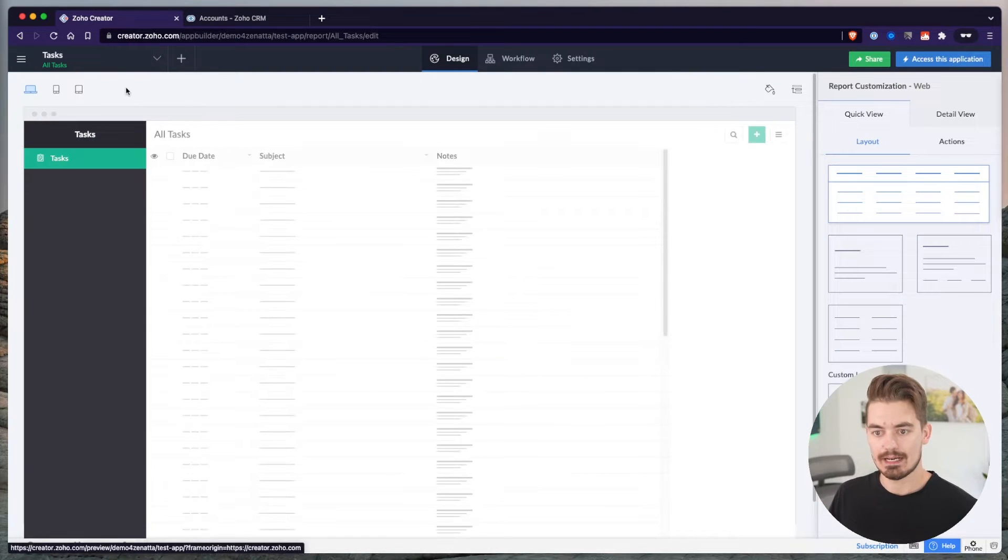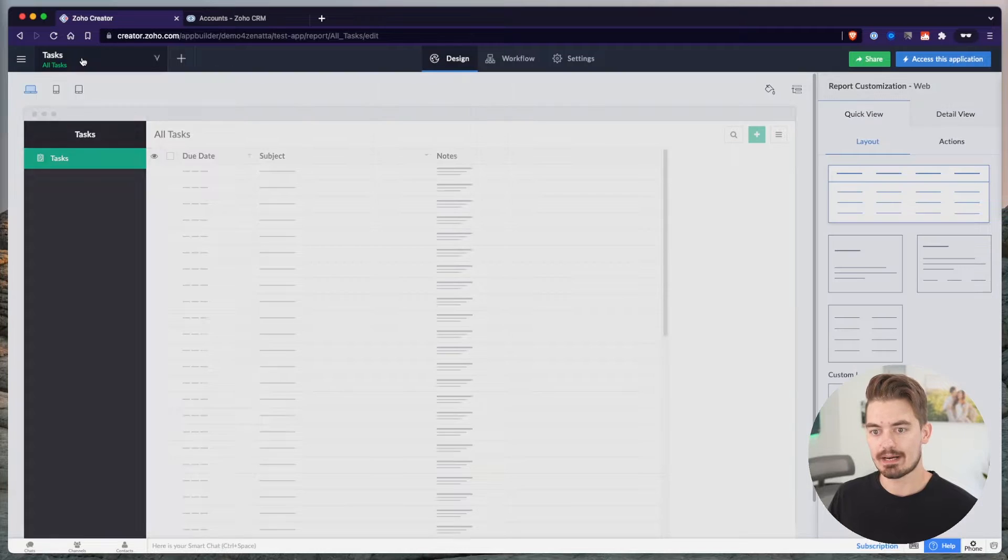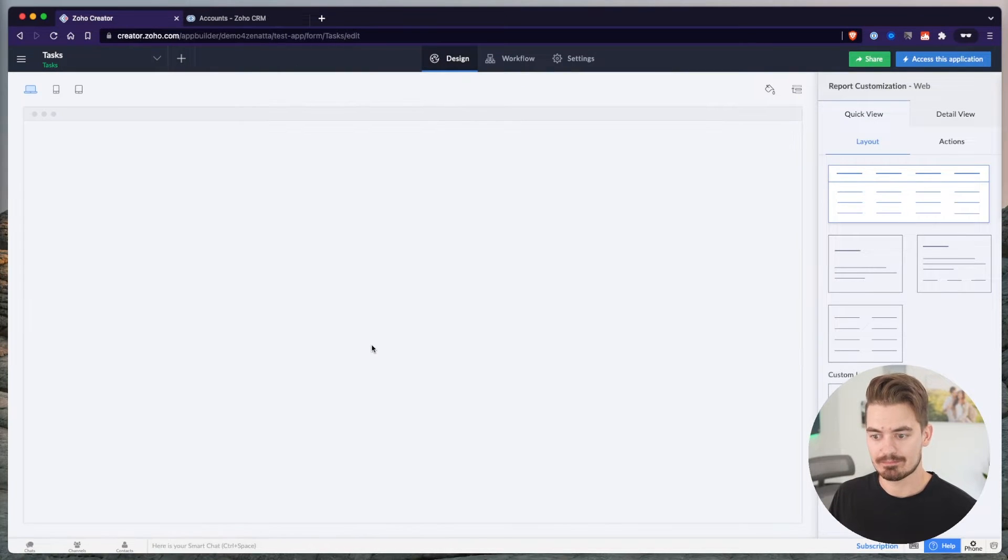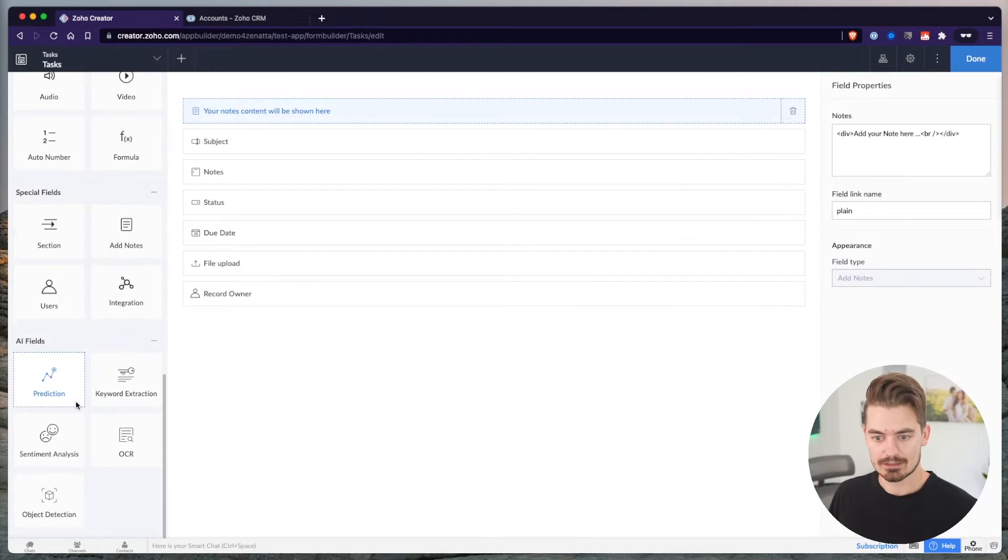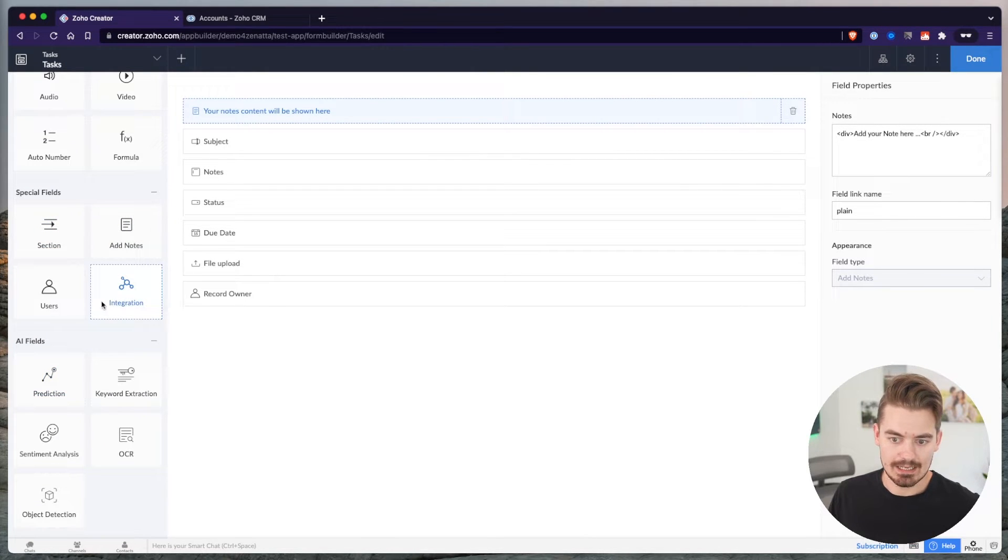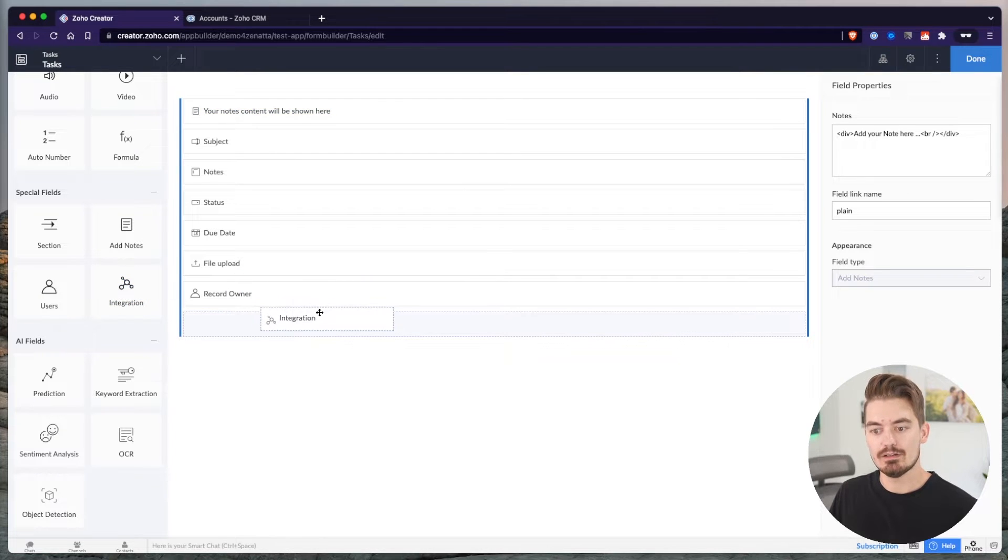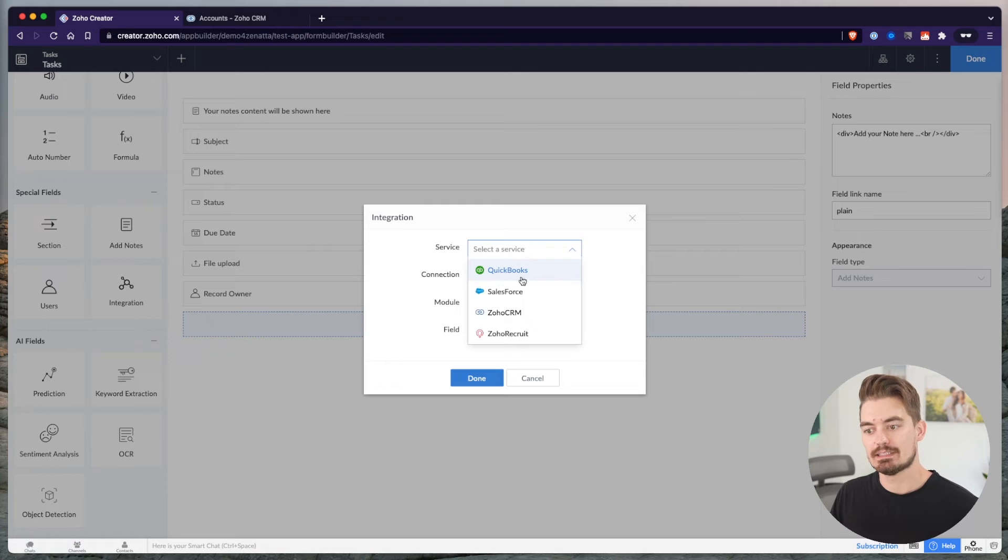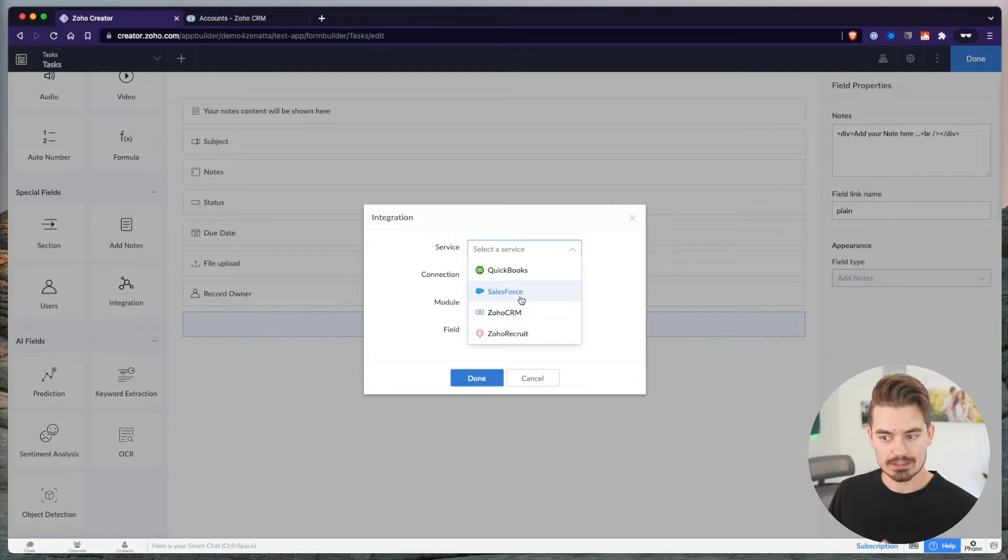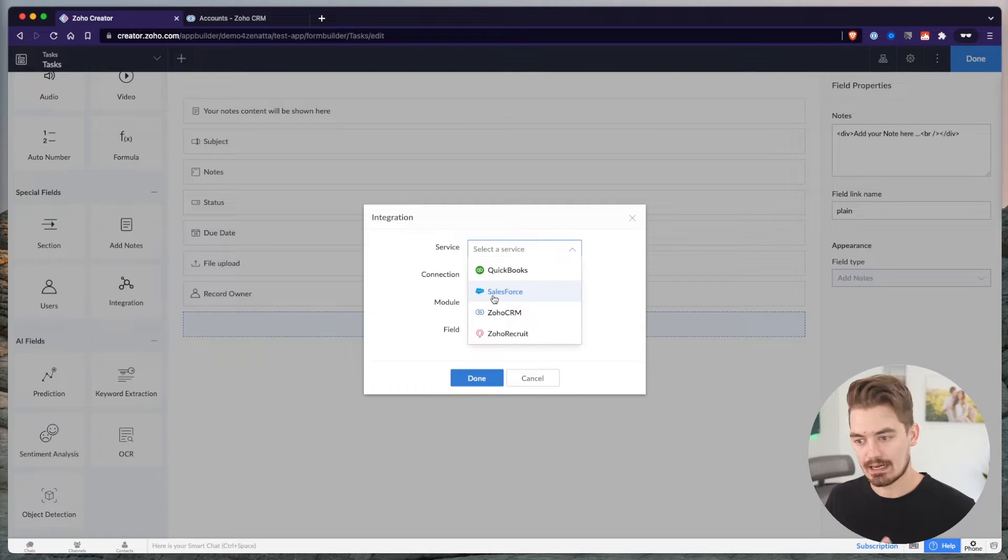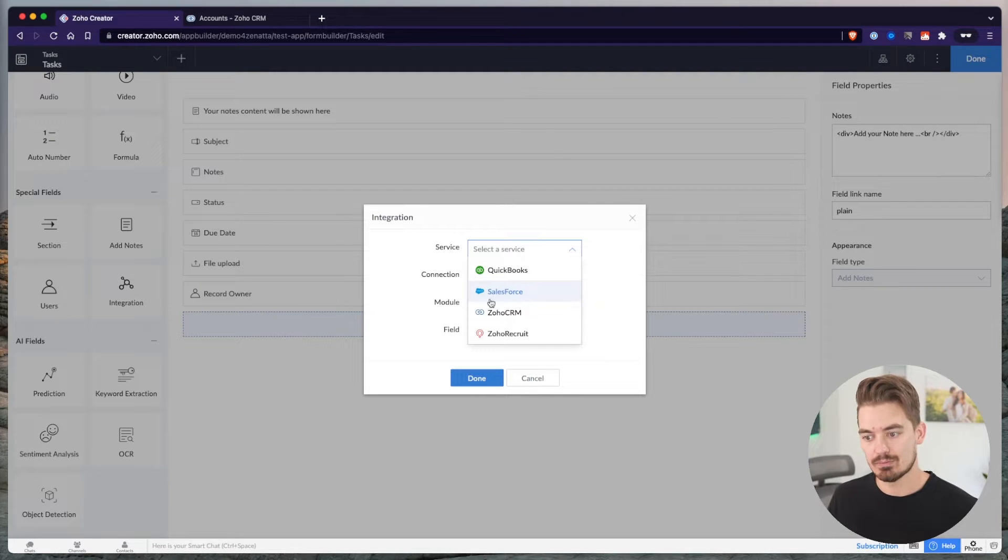In Creator, I'm going to go into the form that I have, this Tasks form. If I open the Form Builder and scroll to the bottom, we'll see an integration field. This is a lookup field using integration services. You have QuickBooks, Salesforce, Zoho CRM, and Recruit. Salesforce is going to be looking at any of the modules you have there: contacts, accounts, invoices, and so on. All of those modules would funnel in from Salesforce. CRM is the same.